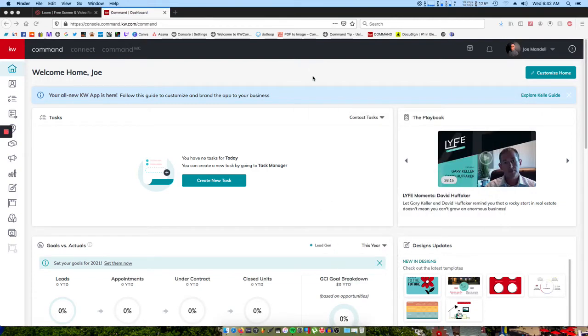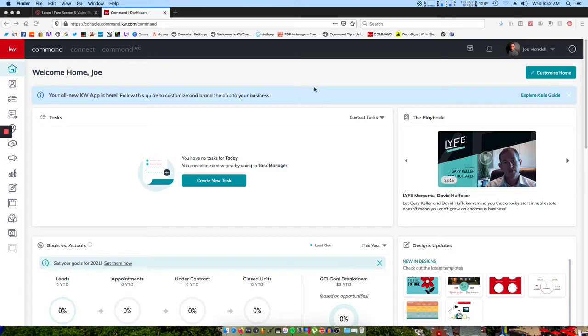Hey everybody, Joe Mandel, your Compliance Coordinator here for KW Philadelphia. Just here today to show you a quick video of how to change the name of your opportunity.